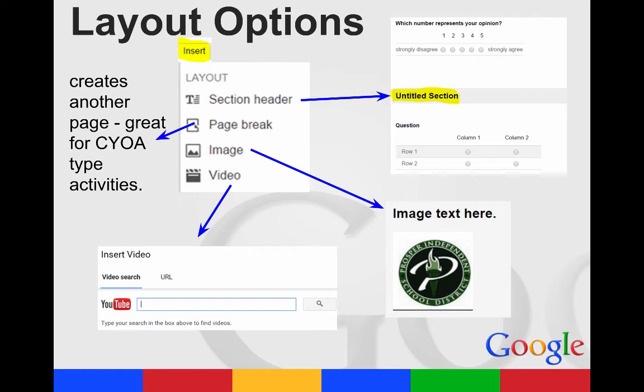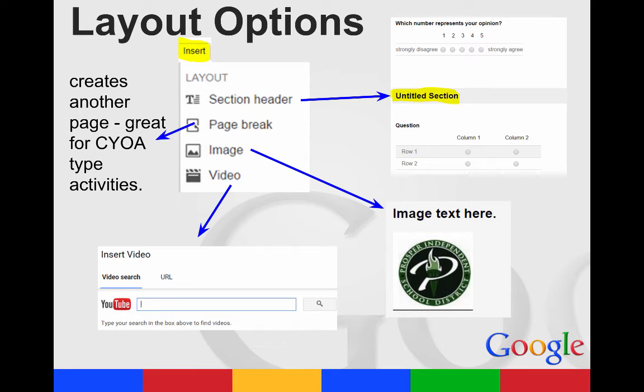Your layout options, you can do section headers where it will divide your form into different sections. You can do a page break. This is a great way to do the choose your own adventure type activities where depending on what their answer is, they go to a different page in the form.